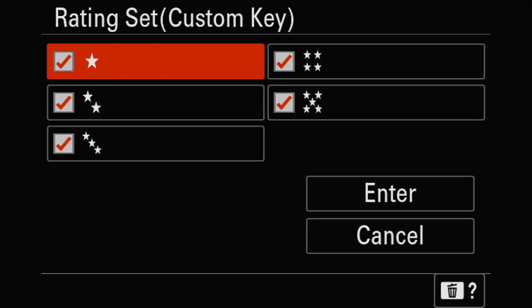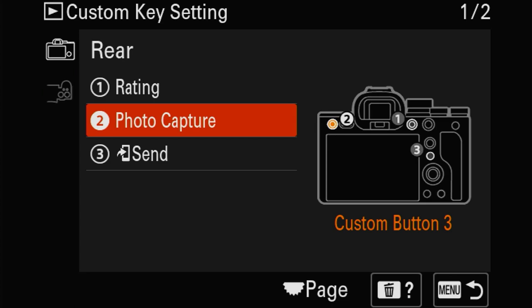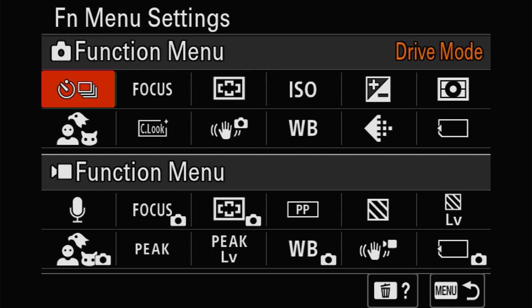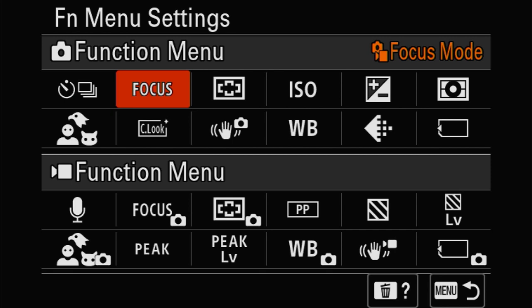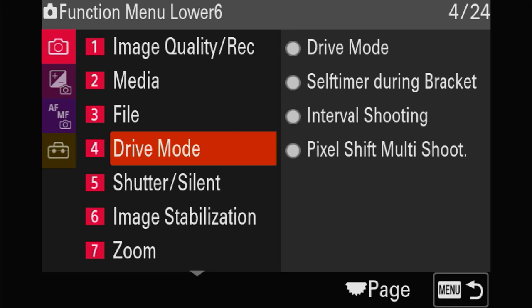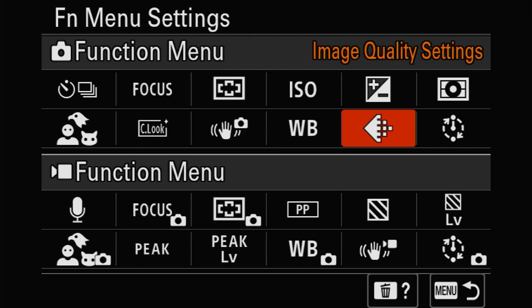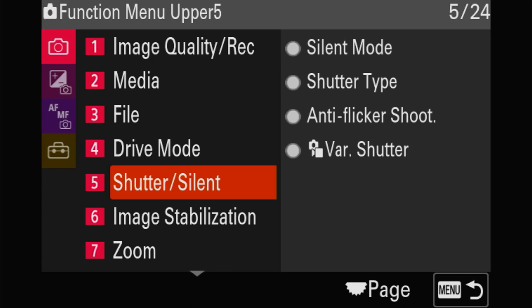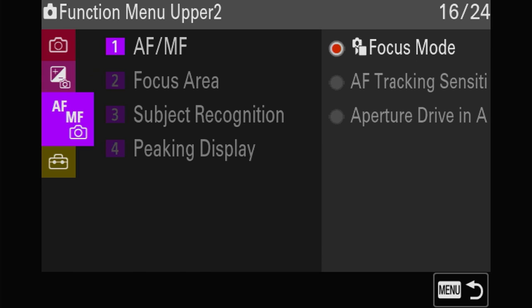In the FN menu, you can change everything for stills and then everything separately for movie - those are different function menus. If you're in stills you see the stills possibilities; if you're in video you see the video possibilities. These are just some things I like to put in - you can always watch in slow motion to see where to find them. I'm leaving this in the video so you know where to find it.